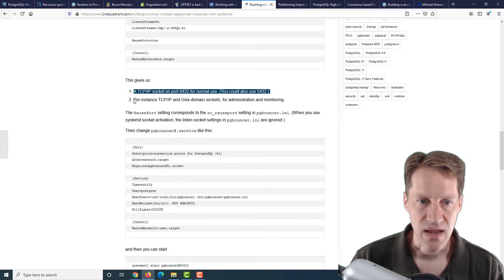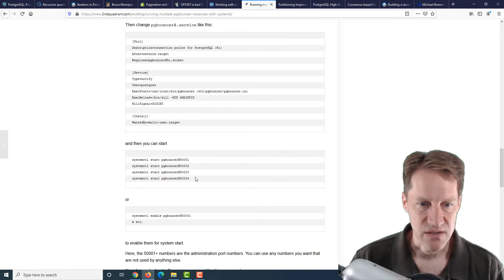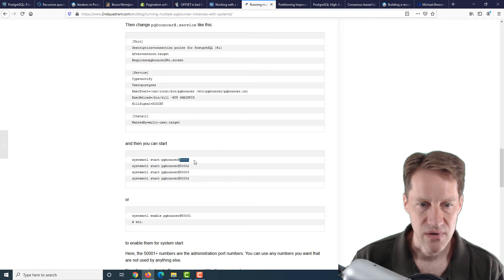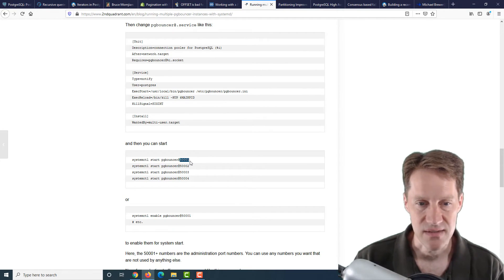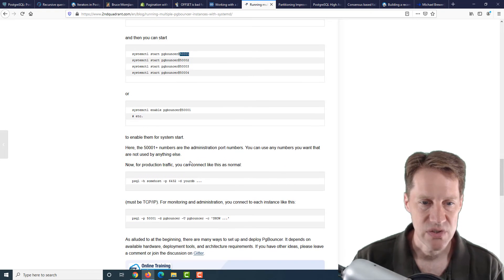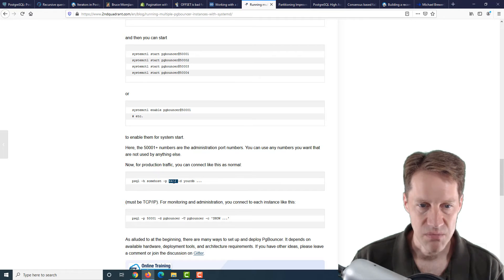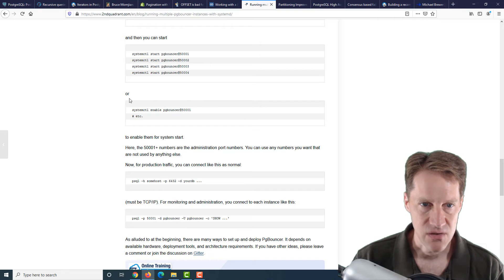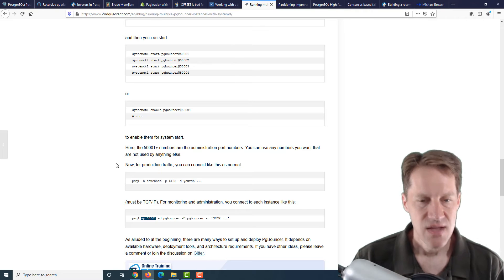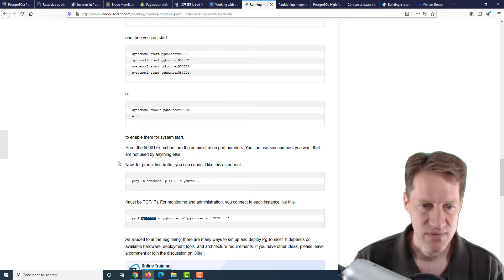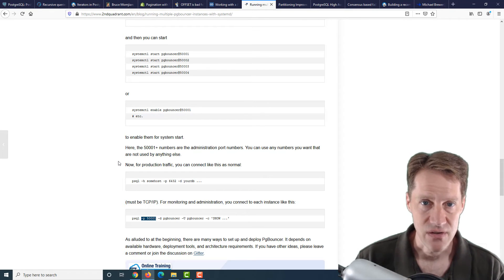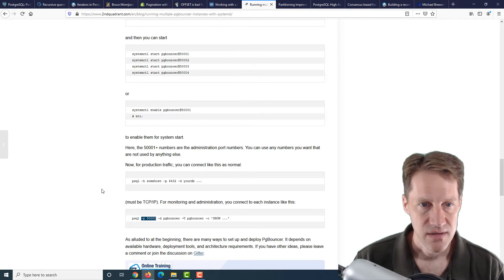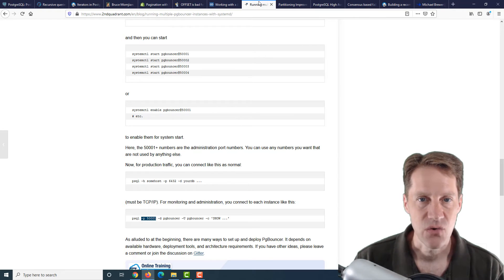You can set up socket activation, which is supported in PGBouncer 1.14. He shows the configuration for that. What that gives you is a common port for all services to connect to on that system, and then a per instance TCP IP and Unix domain sockets for administration and monitoring. Basically, you can start the services. What started here are the port numbers for administration of that system. But they can all use the same connection port to connect to the database. They show that here, that production traffic can just connect to a common port. Whereas if you want to administer a particular PGBouncer instance, you can use the port defined when you started the service. This is a pretty interesting technique that I'm definitely going to keep in mind, potentially, if I'm going to be setting up multiple PGBouncer instances on a single server. If you're interested in getting more details, definitely check out this post from secondquadro.com.